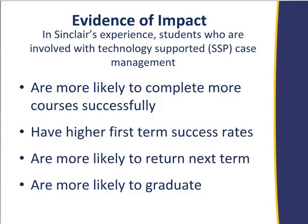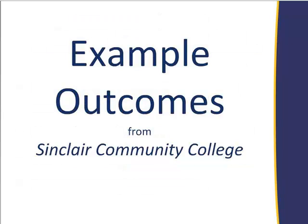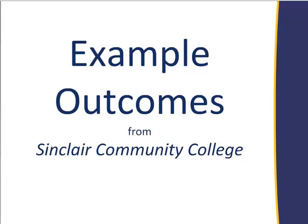So does it work? It's one thing to say all these things, but can we say that it actually does something? In my experience here at Sinclair over the last 10 years, we can say we have longitudinal data to say that students are more likely to complete their courses successfully, have higher GPAs, much higher success rates, much more likely to come back, and are more likely to graduate. Now before I say this, I want to be careful to say that technology isn't the magic. The people are the magic. The technology is enabling.